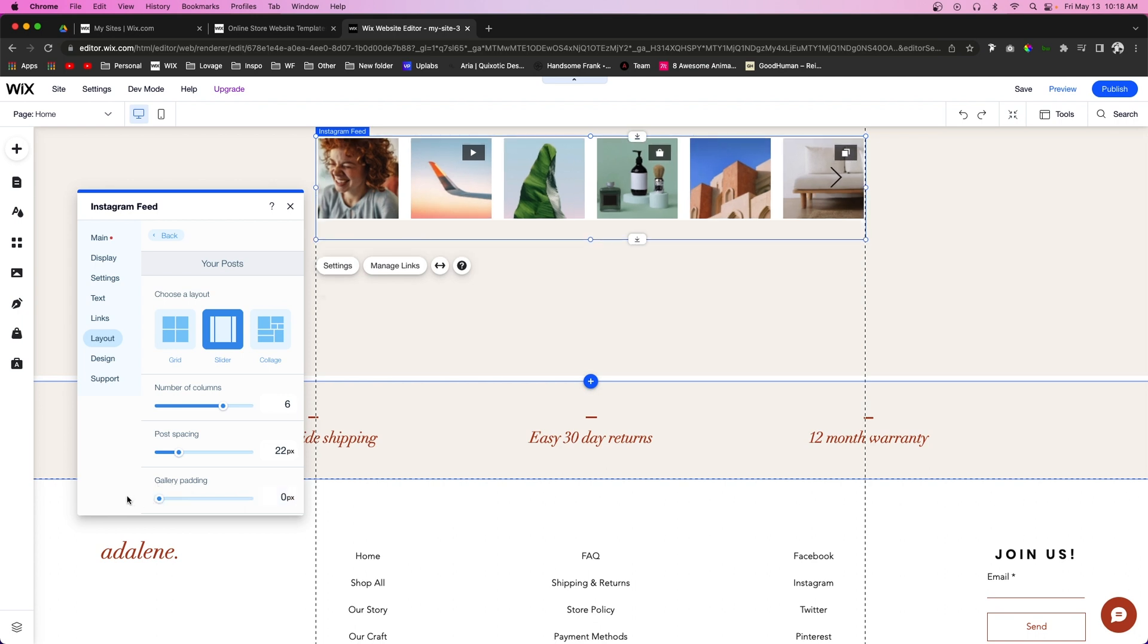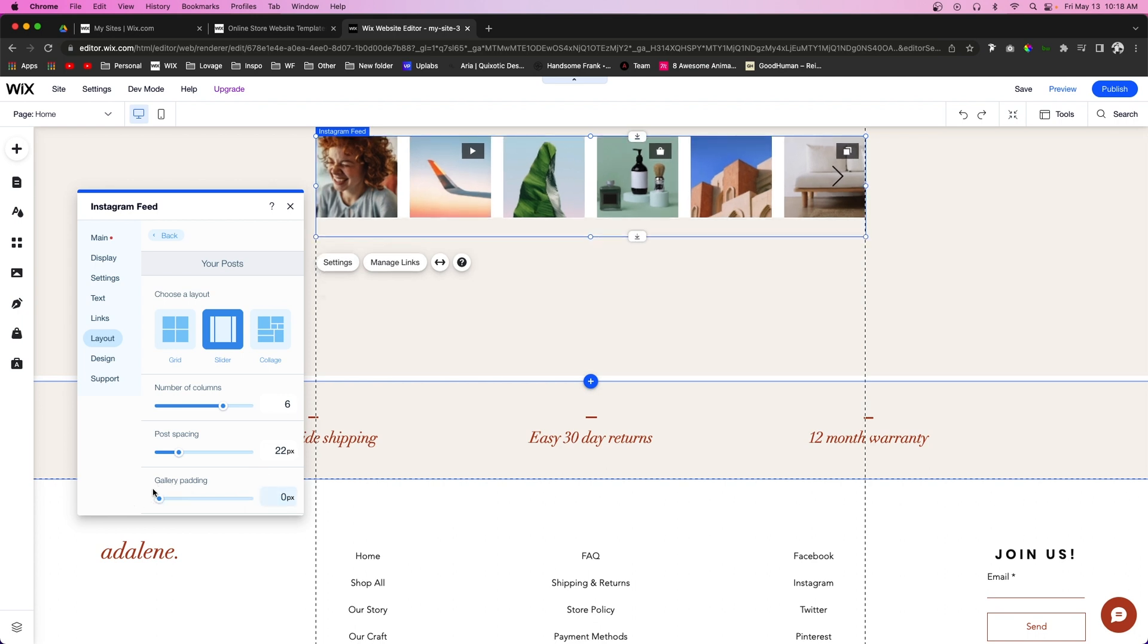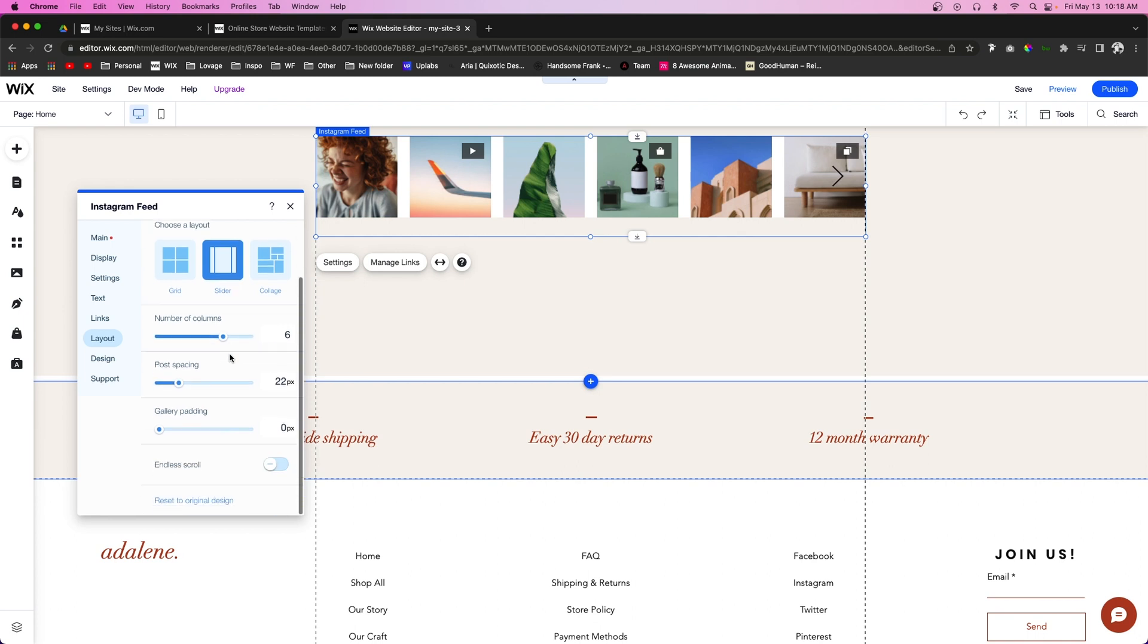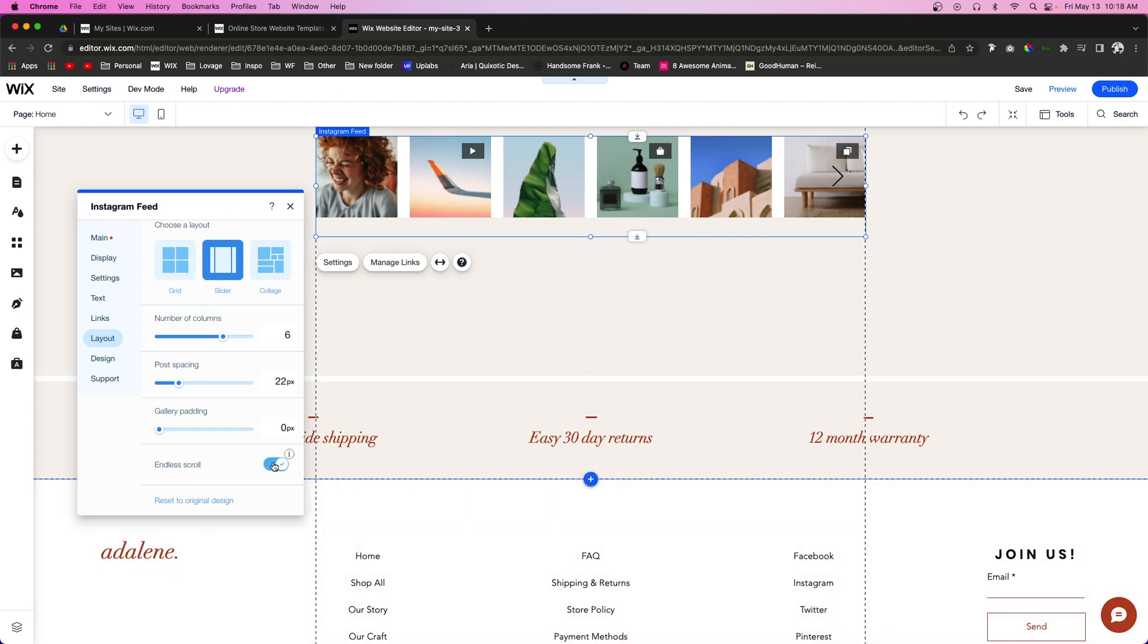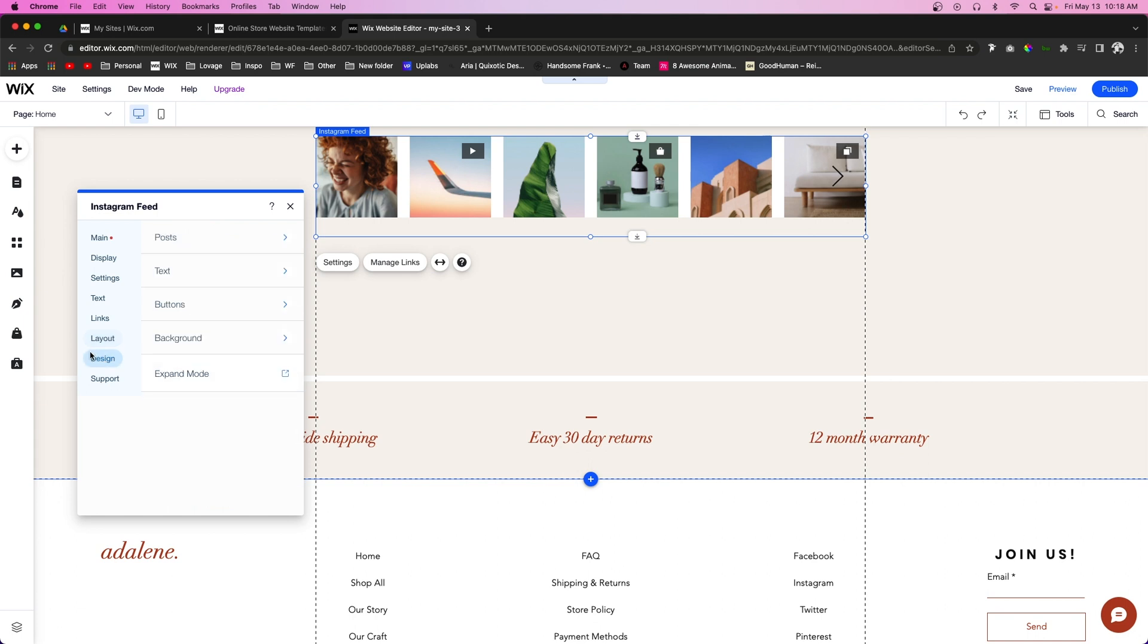For now, I'm just going to remove that. We can also enable Endless Scroll if we want to. This should get rid of the Load More button if you have that on the grid layout. We're going to enable that, and then below Layout is the Design.